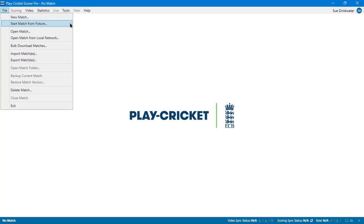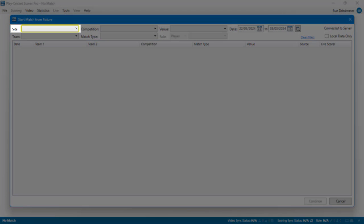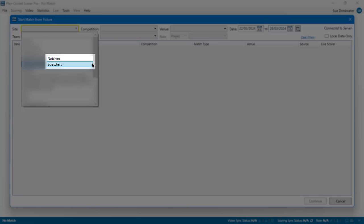To find your fixture, click on the File menu Start Match from Fixture option. Use the Site field to select the club that you will be scoring for. There will be a helpful yellow border around this field to indicate that is where you need to click. The drop down list in the Site field will contain all the clubs that you have scorer privileges to in Play Cricket.